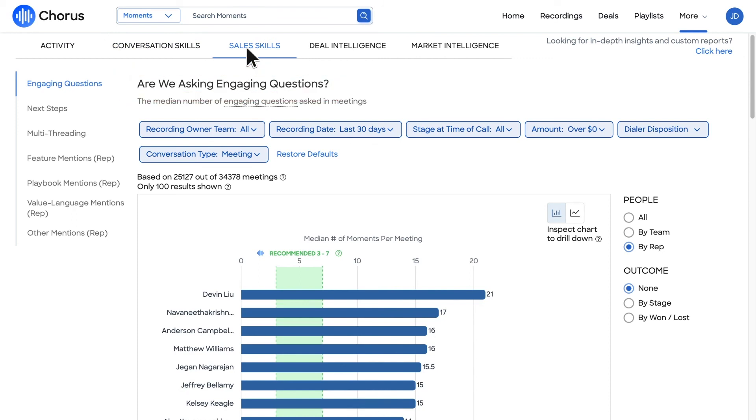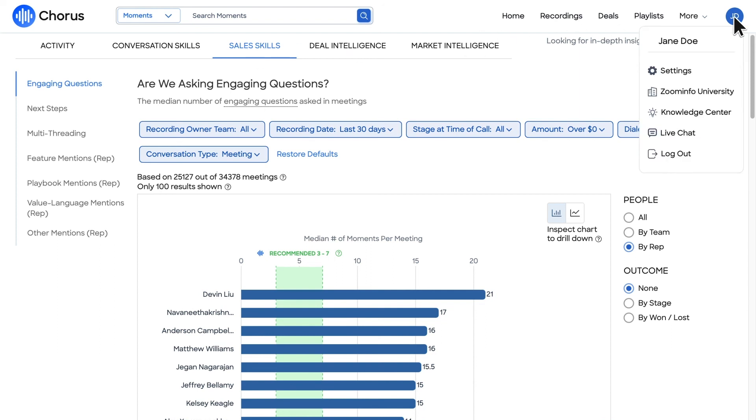If you or your team would like to know more about the robust features of the Chorus platform, toggle into the dropdown menu under your initials to locate the Zoominfo University, Knowledge Center, or reach out to our support team.